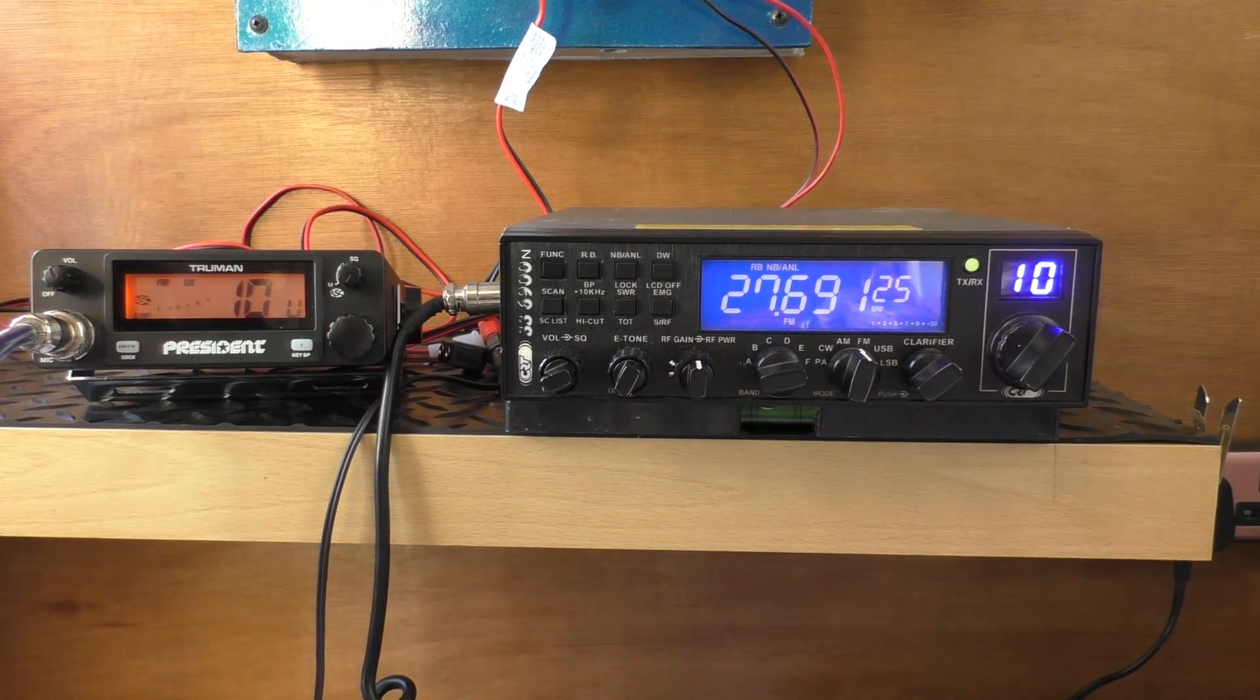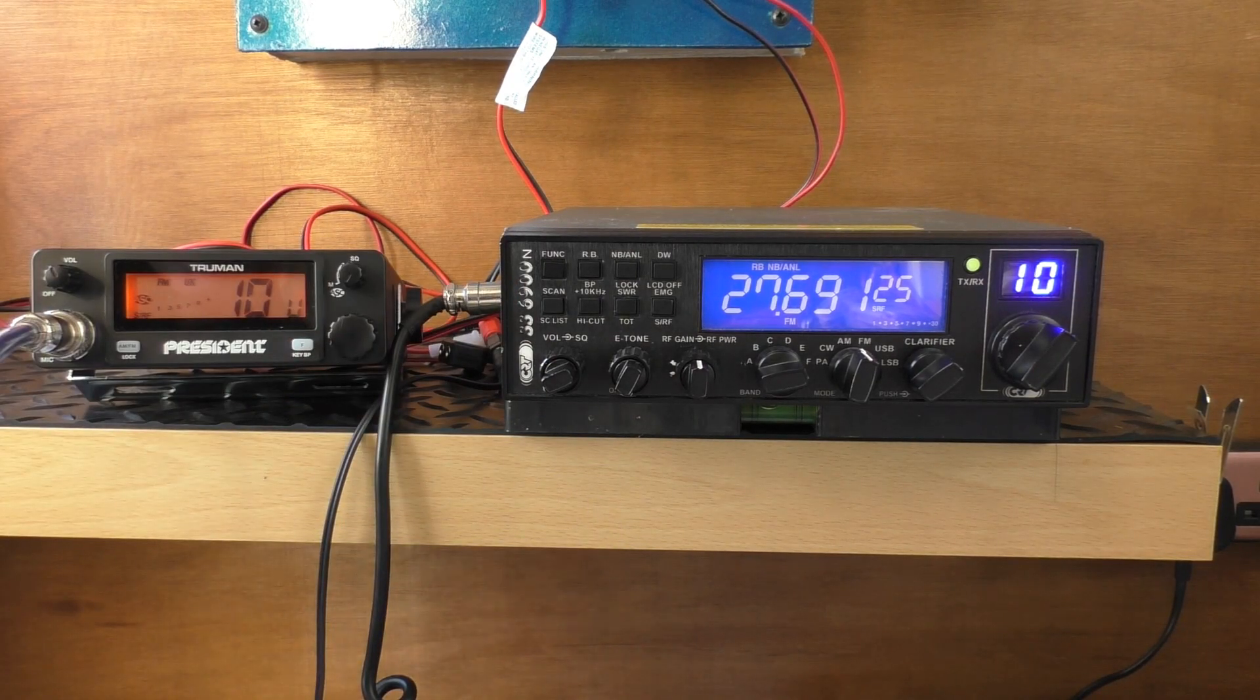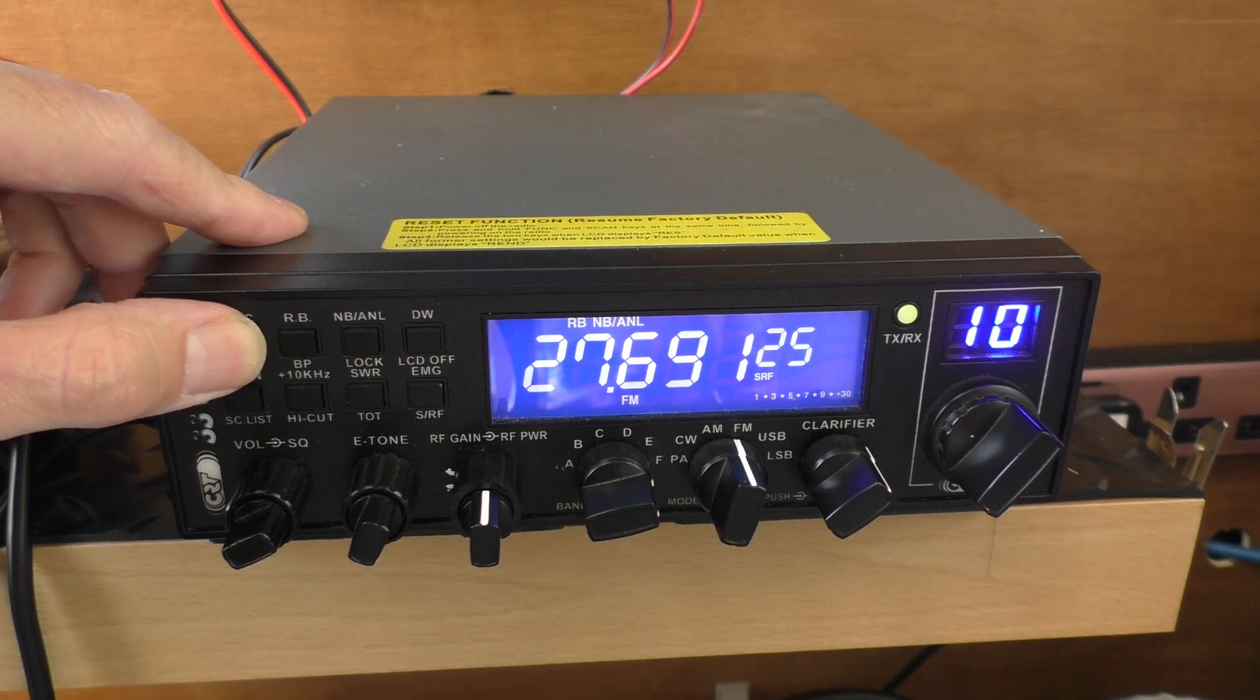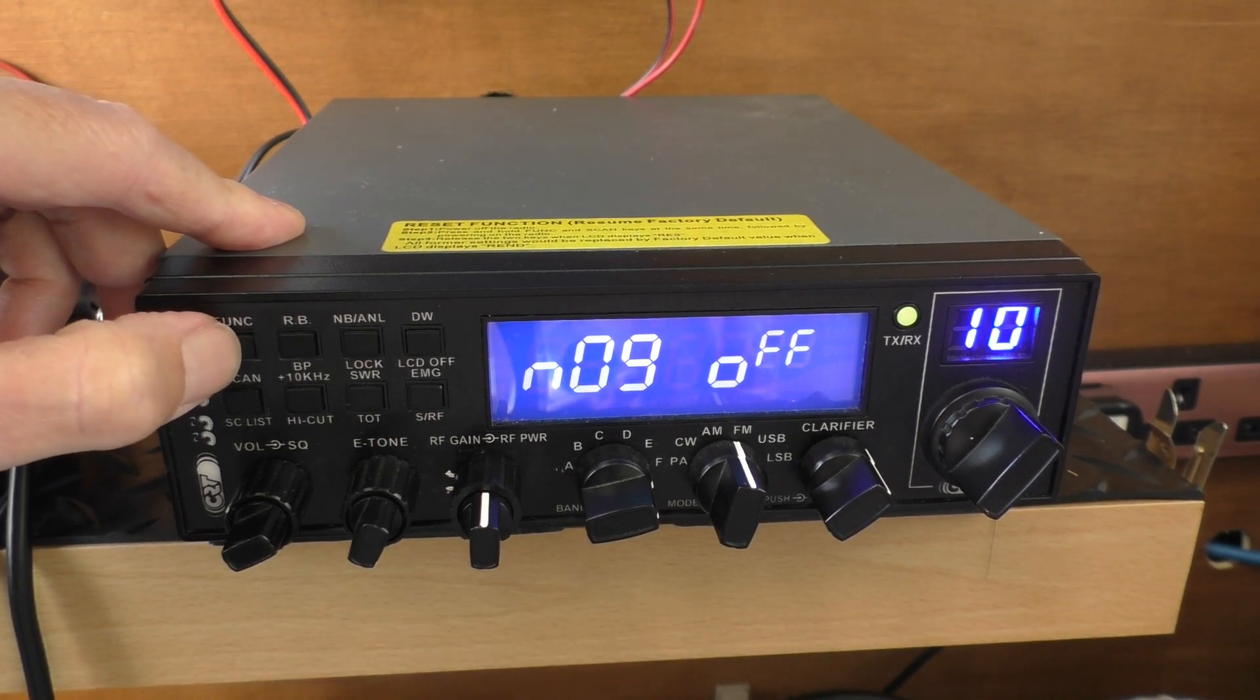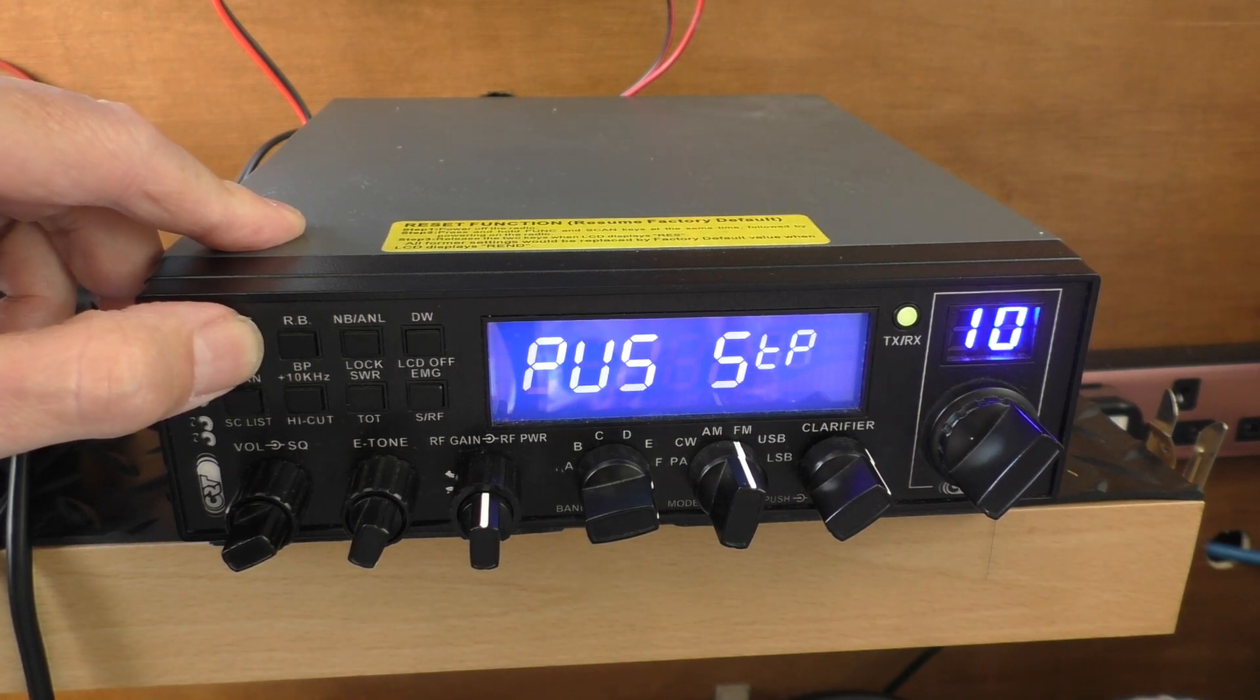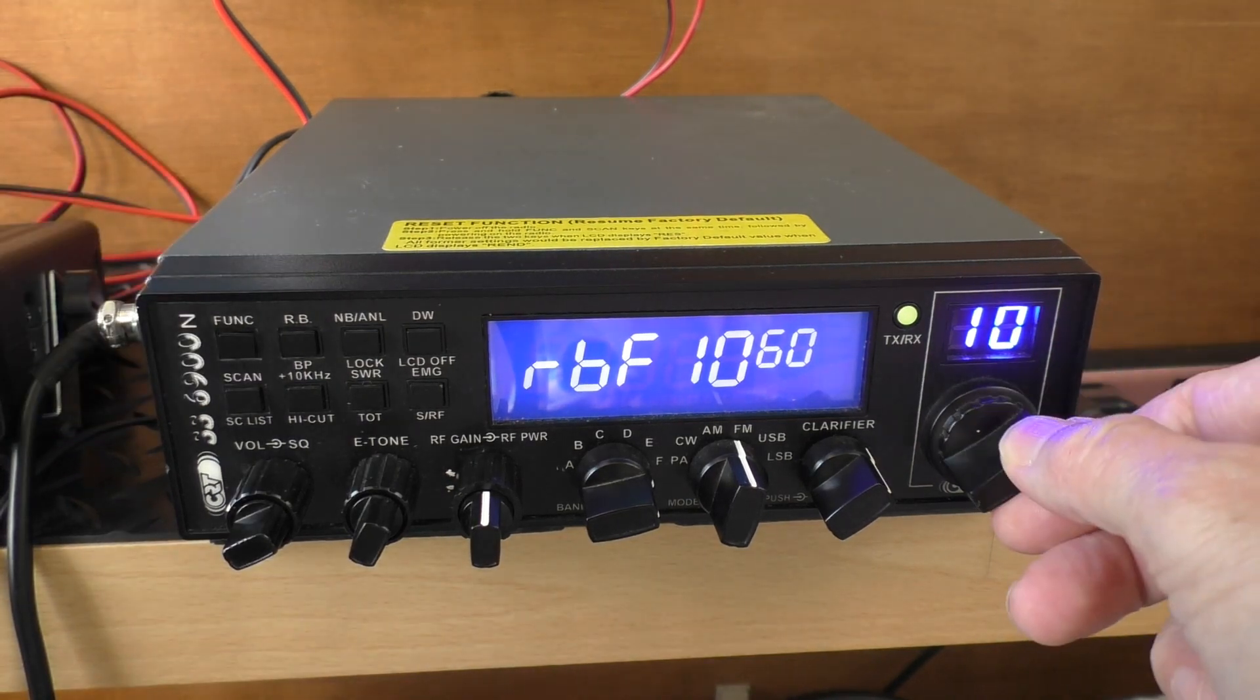I'm going to show you now how to go into the menu system and change it. Press and hold your function button on the radio, then just keep pressing it again to scroll through the menu. The first one you're looking for is RBF, which is Roger Bleep frequency. There's quite a few to get through. There you go, as you see here it's set to 1050.